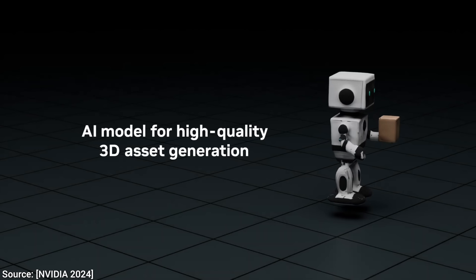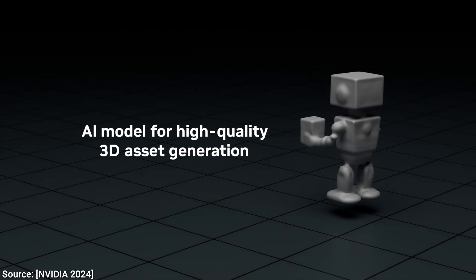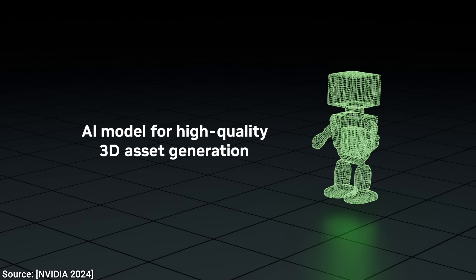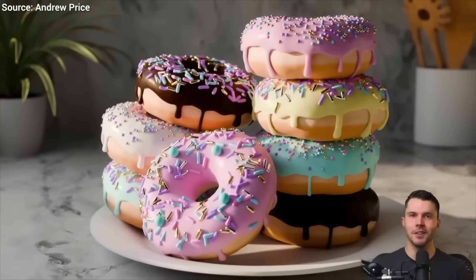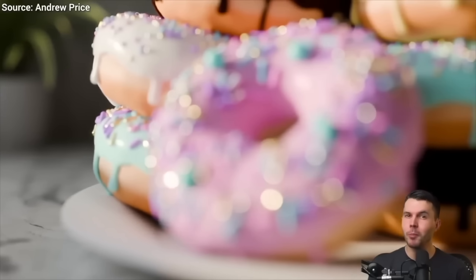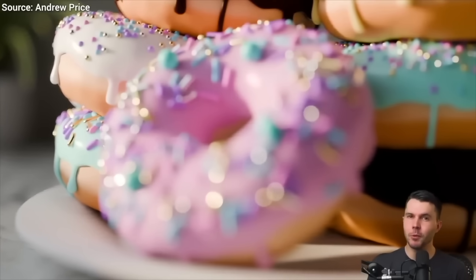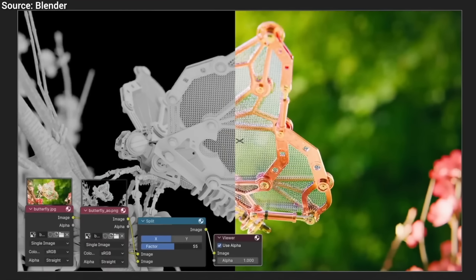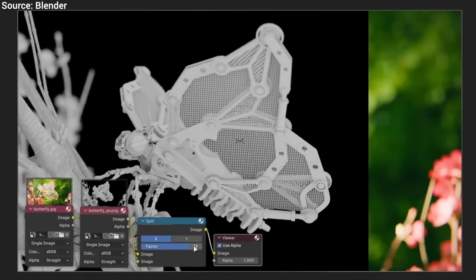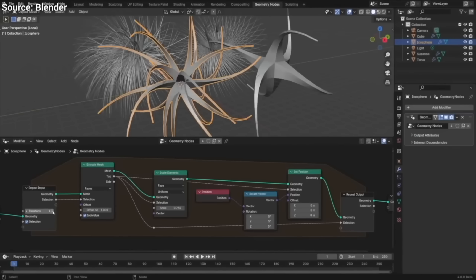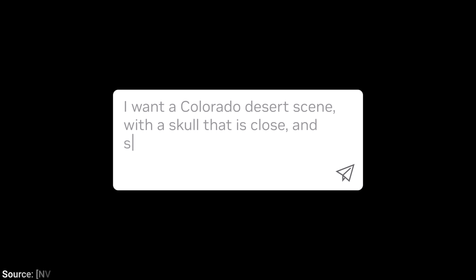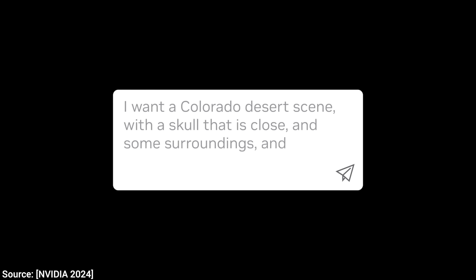I was really looking forward to this paper. Let's use an AI to create a 3D virtual world — but in a way that we don't need to be a skilled 3D artist. How about just using a text prompt as an input?